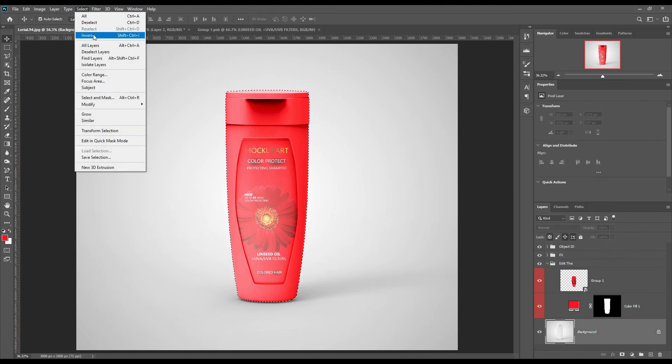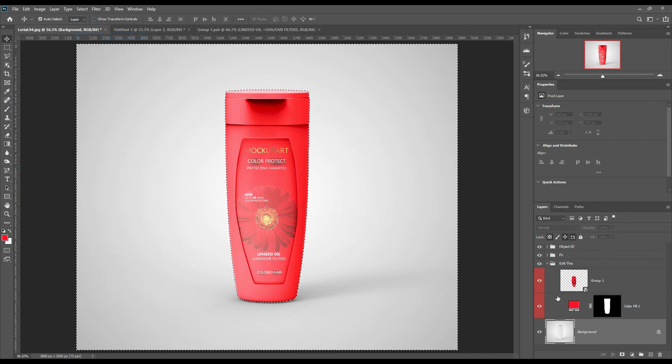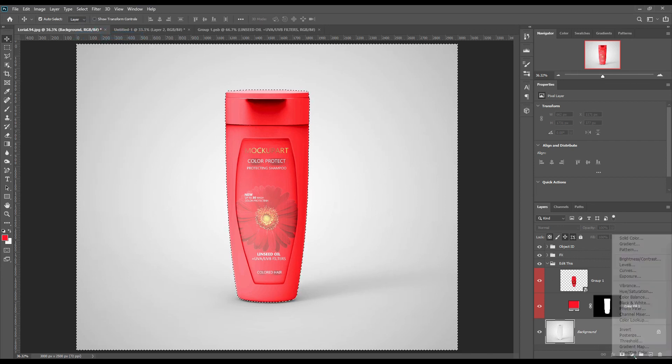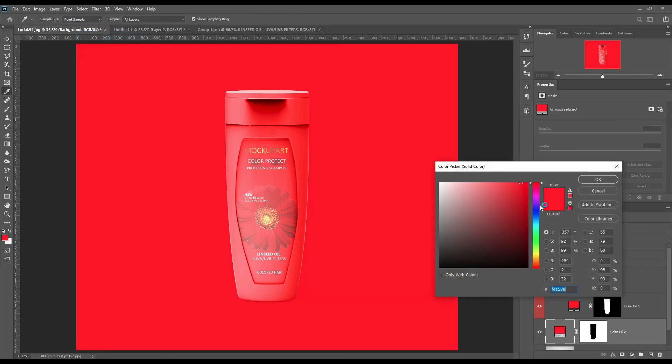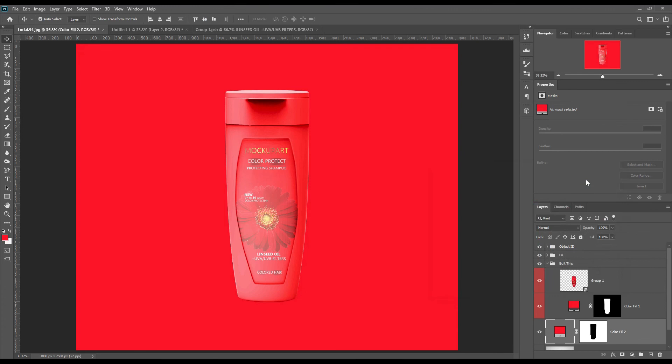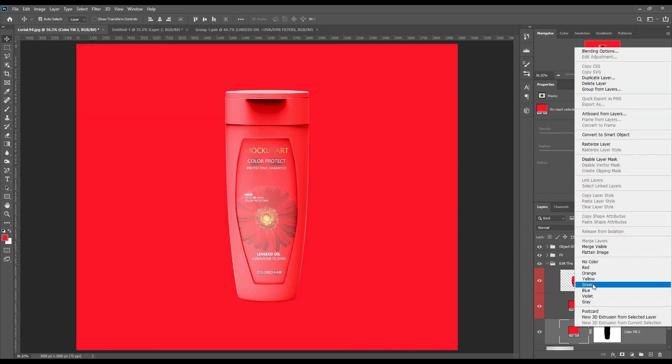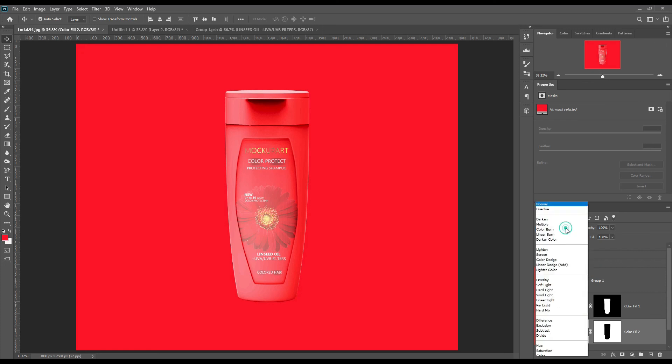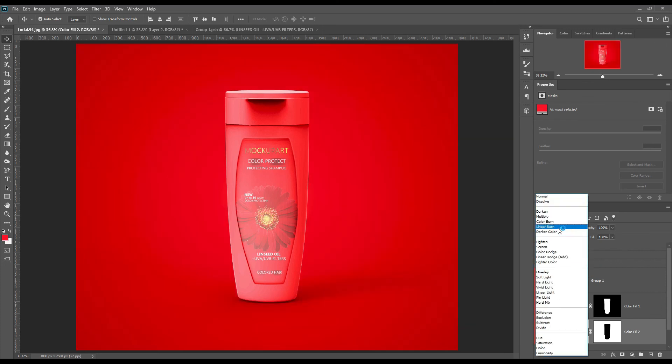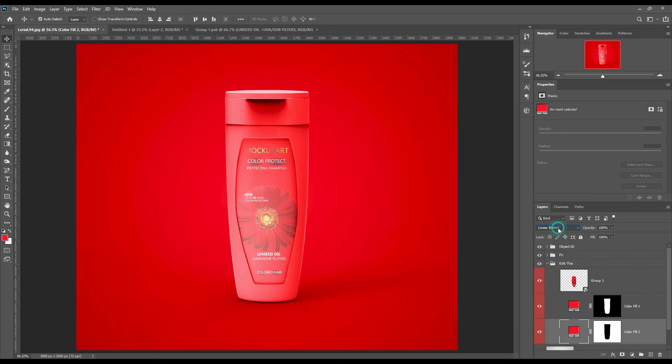Select the mask selection and make inverse selection using Ctrl+Shift+I, and create a solid color layer. Make the color layer mode to linear burn.